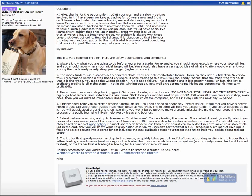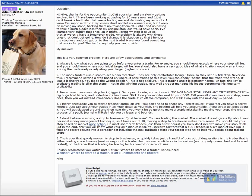Hi Mike, thanks for the opportunity. I love your site and am slowly getting involved in it. I've been working at trading for 10 years now and I just can't break a bad habit that keeps hurting me and decimating my accounts. I know I'm supposed to cut my losses short and let my winners run - everybody says that - but I keep on moving my stops and backing them up, taking them off, until I end up having to take a much bigger loss than my original stop loss would have been. It's a very common problem.